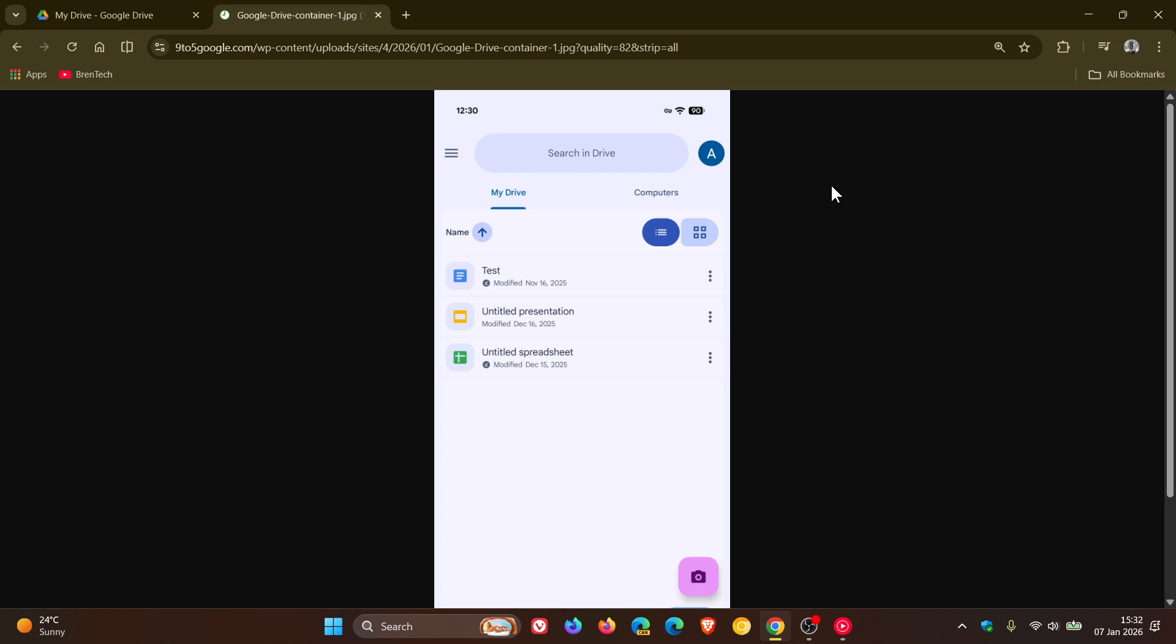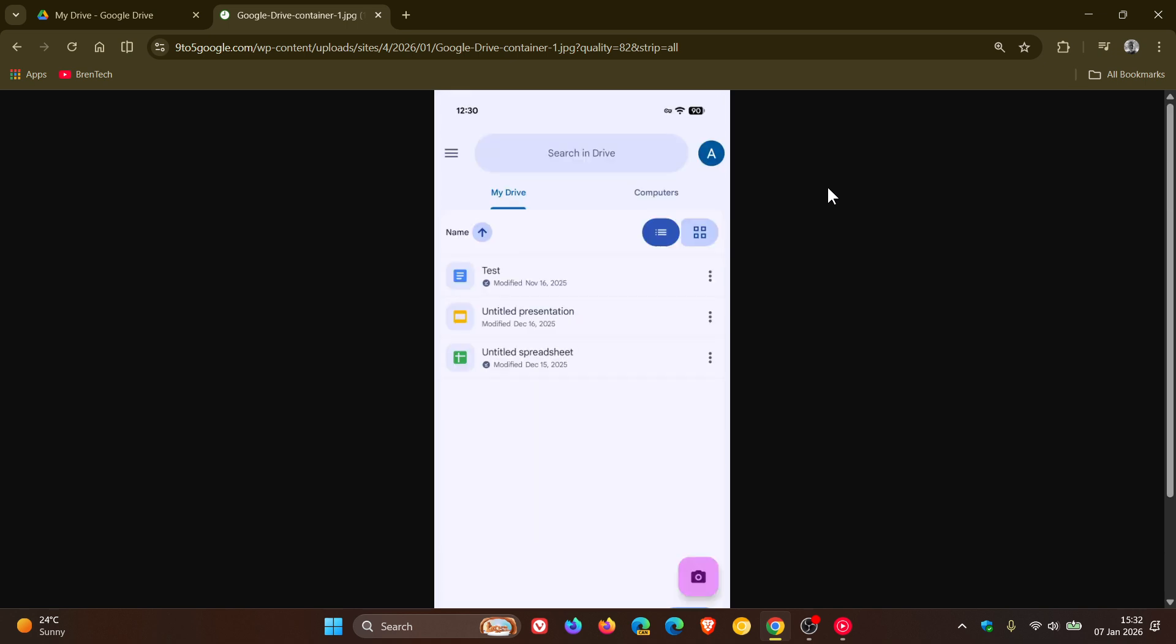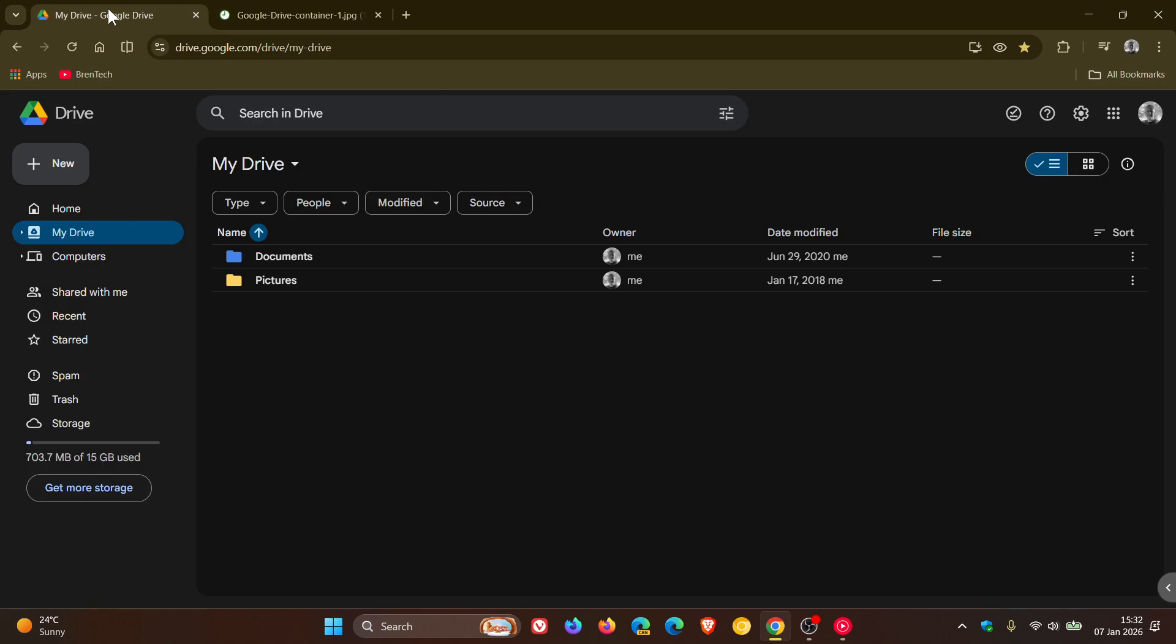But nonetheless, just giving you guys a heads up that if you are using Drive on Android, that that change based on Material 3 expressive styling is now starting to make a comeback over in Drive on Android. So thanks for watching and I'll see you in the next one.